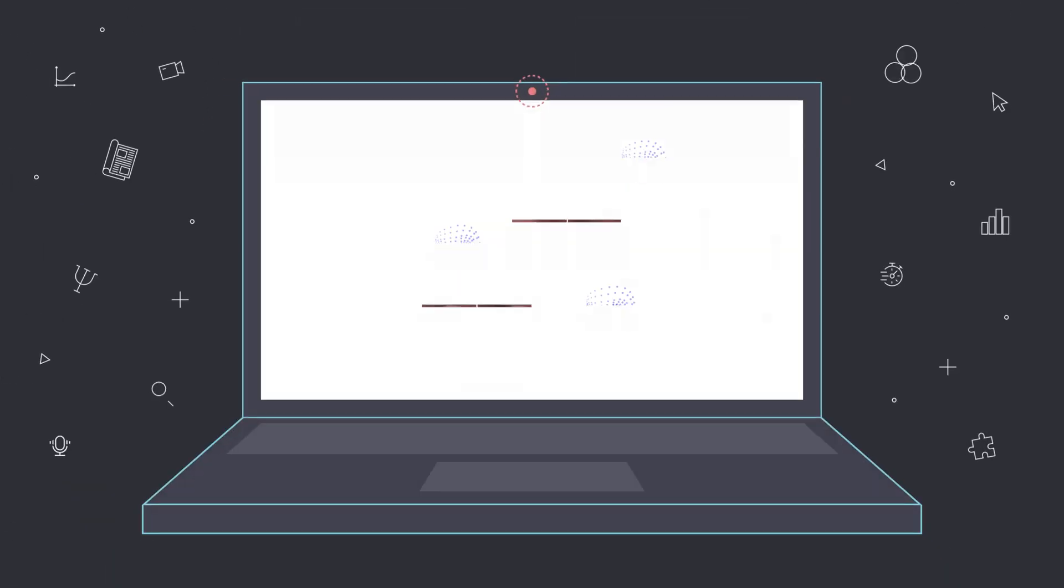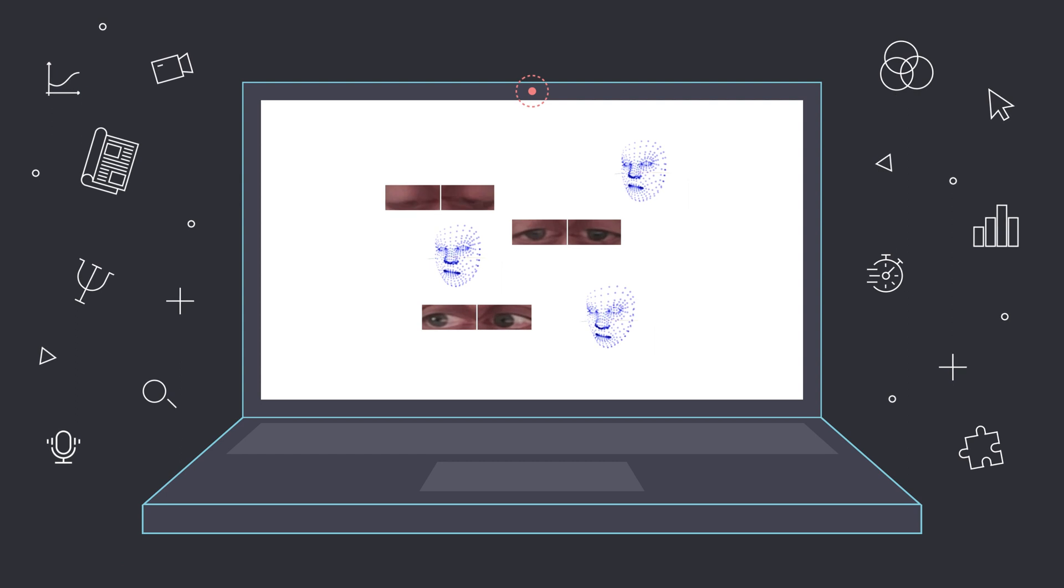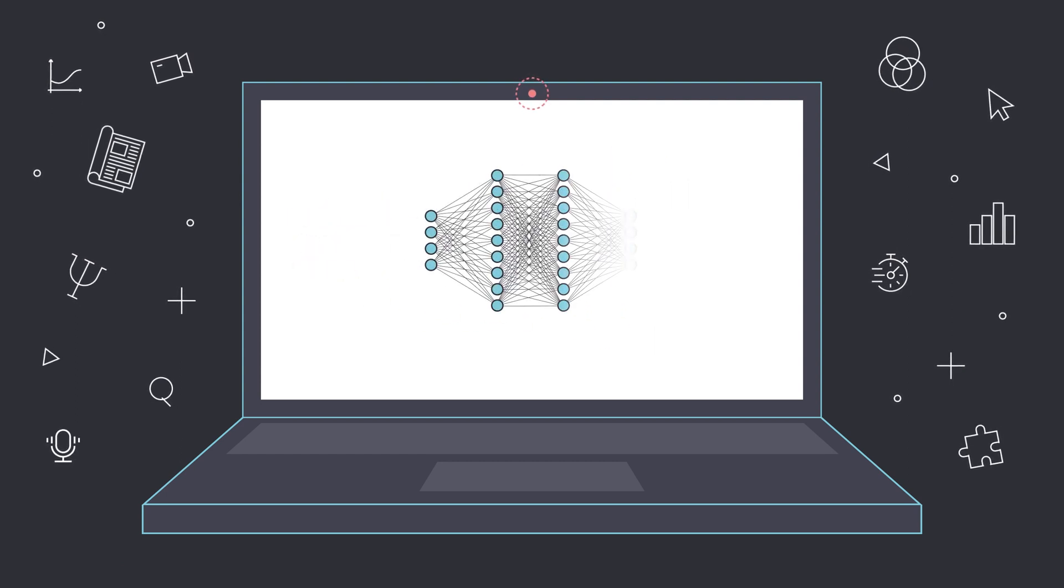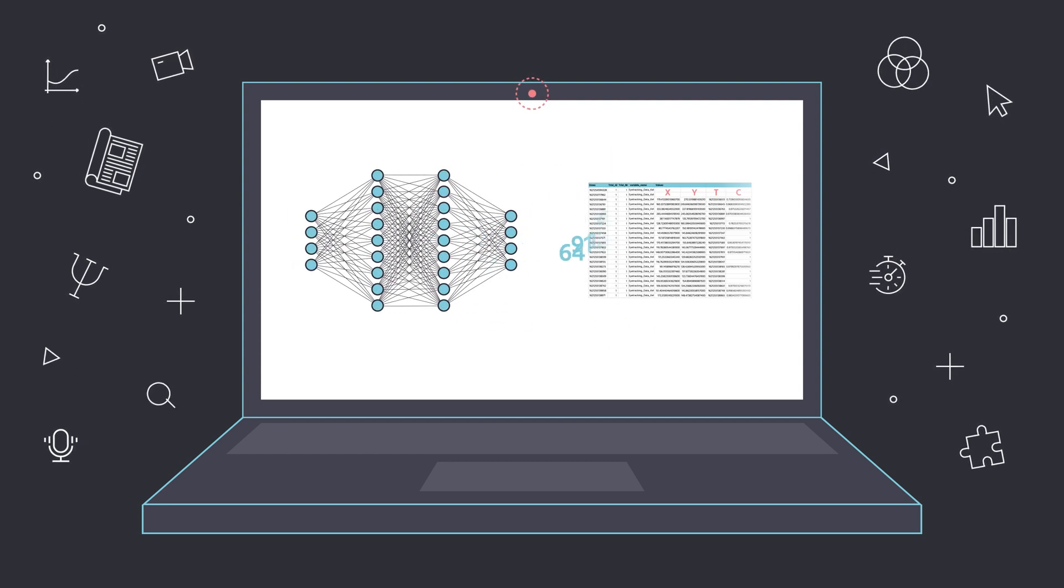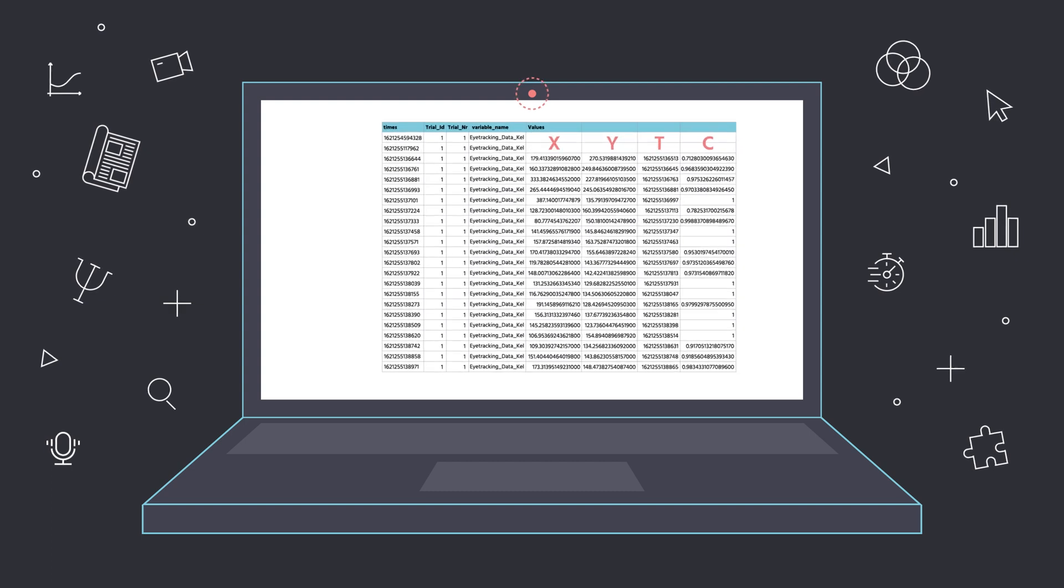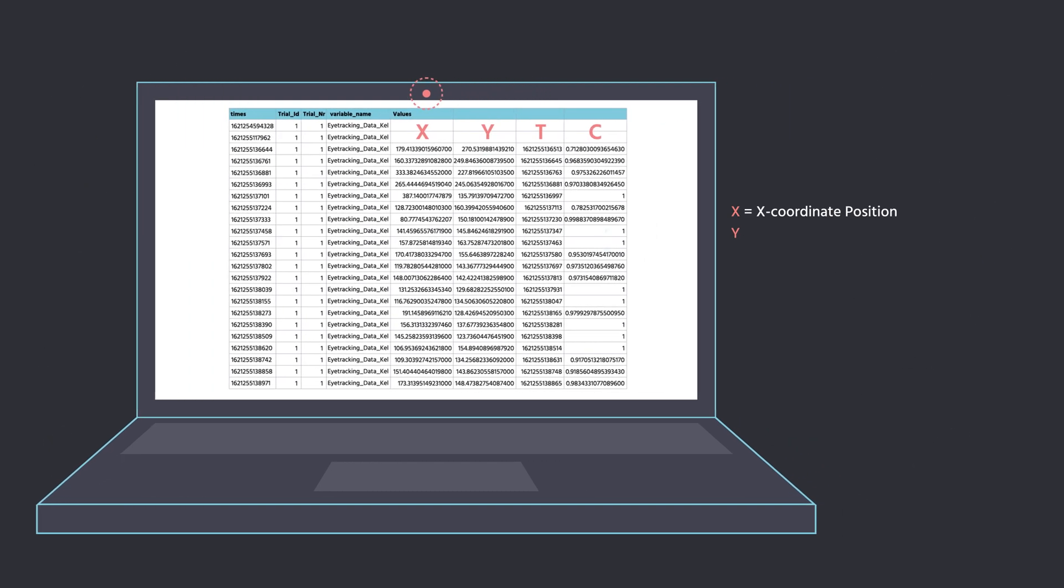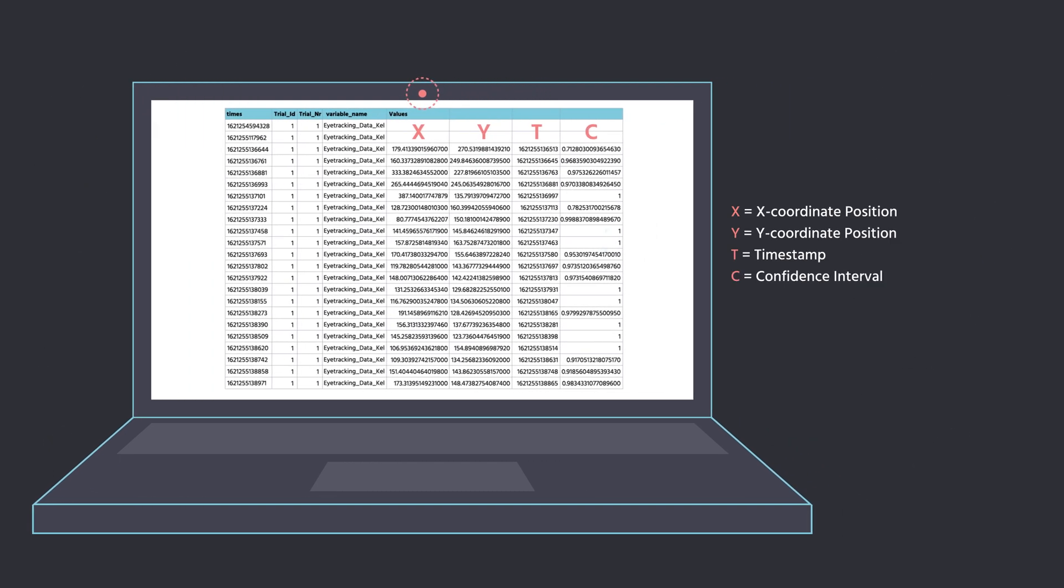The image stills gathered during the eye tracking experiment are fed into our powerful neural network which then returns data points like X and Y coordinates, time stamps, and confidence intervals for those measurements.